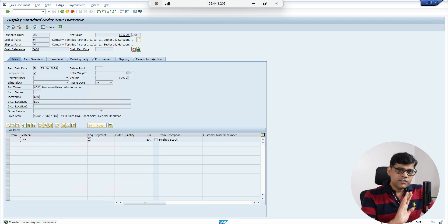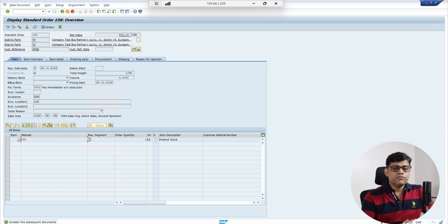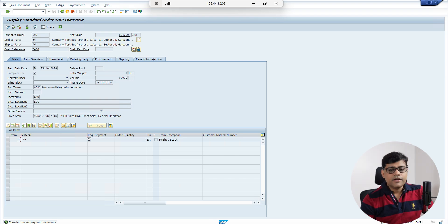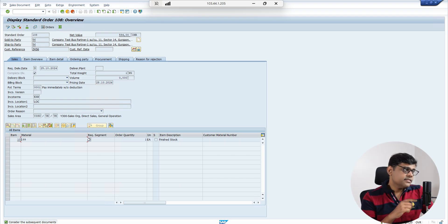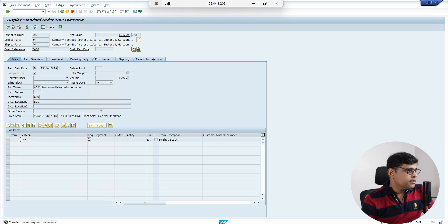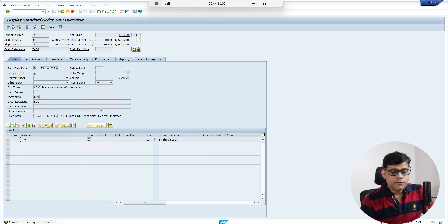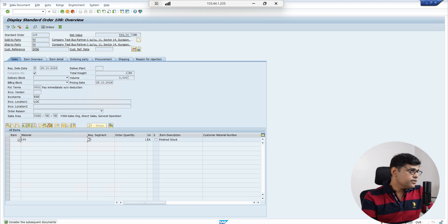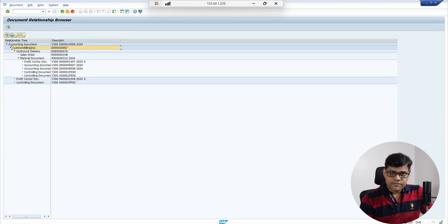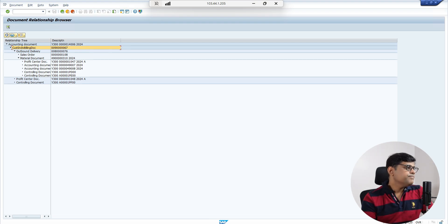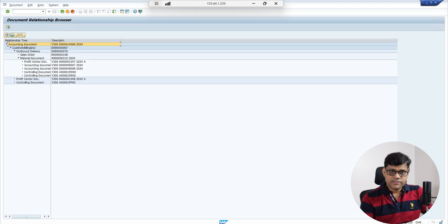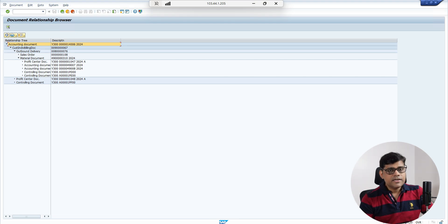So master data is perfect — we are not going to change anything in master data. We are now reviewing the transactions. I am in transaction code VA03 reviewing the sales order, and this payment terms entry is not correct. The sales order needs to be modified with the right payment terms. However, the problem is that with reference to this sales order, the billing document is already processed and the integrated customer invoice is already posted.